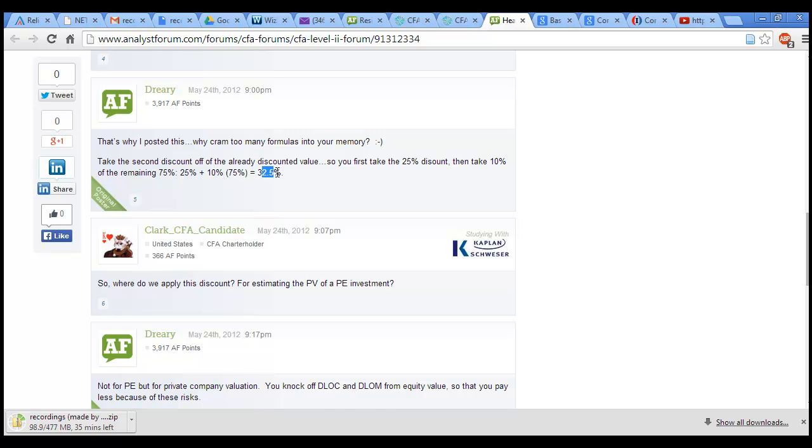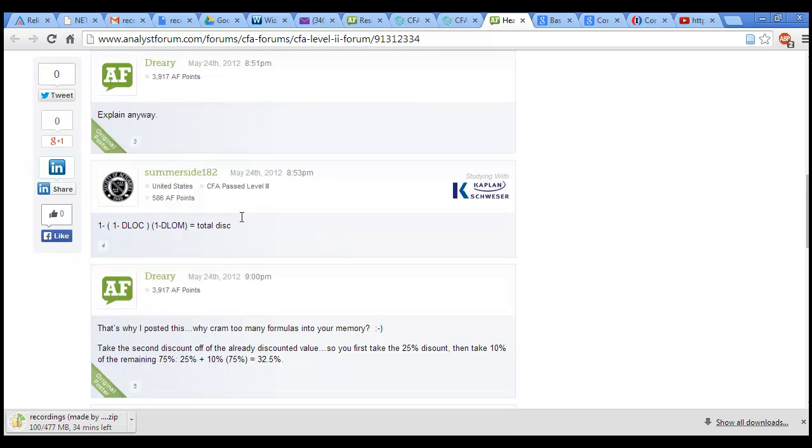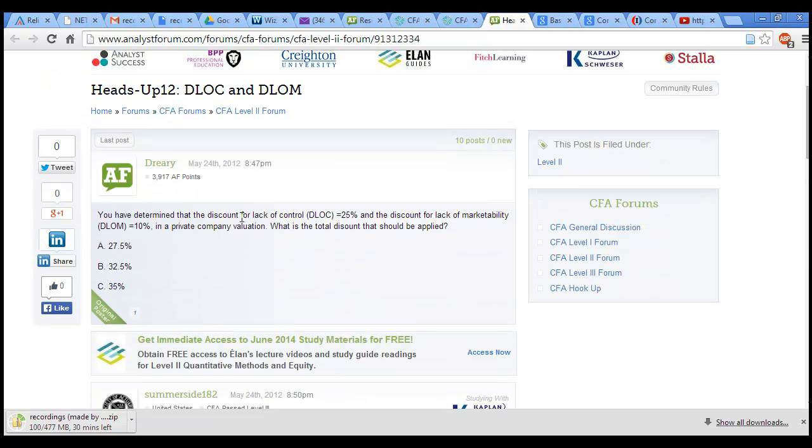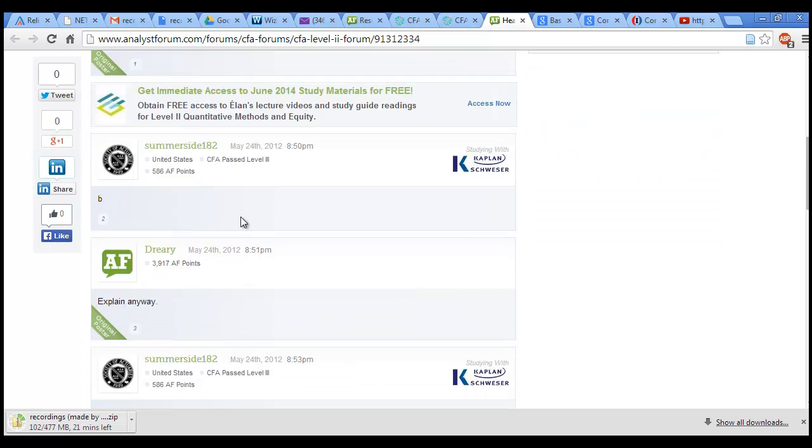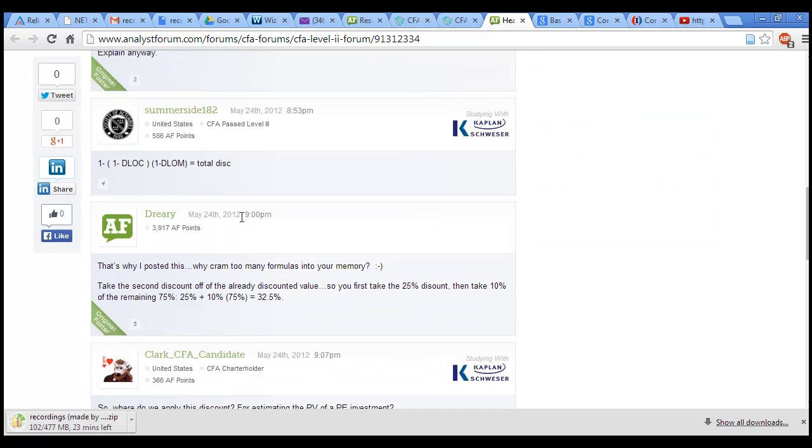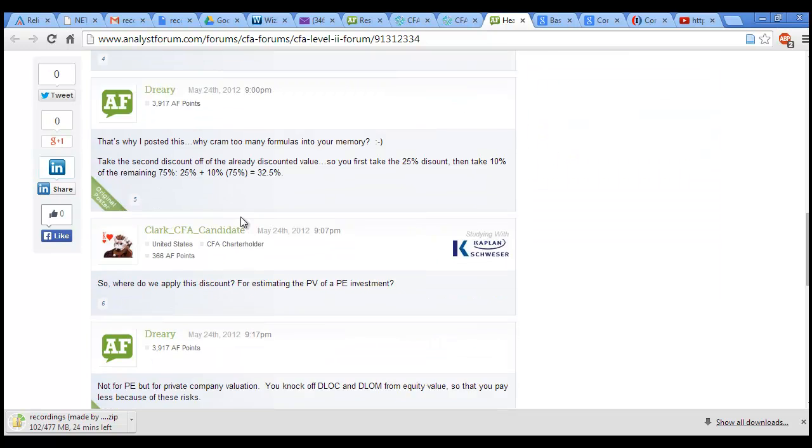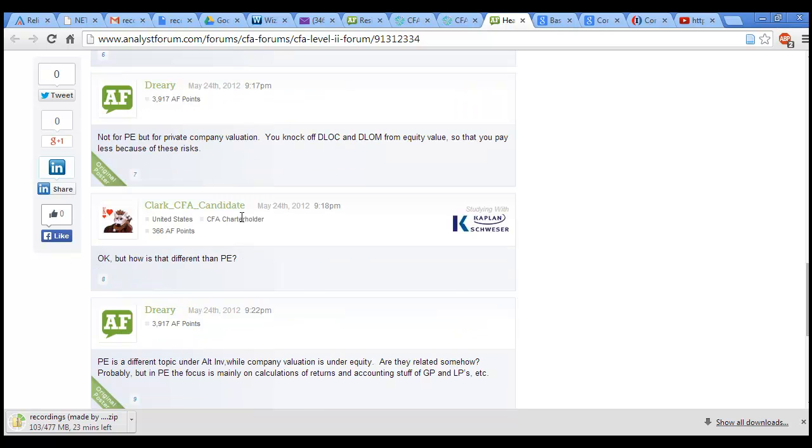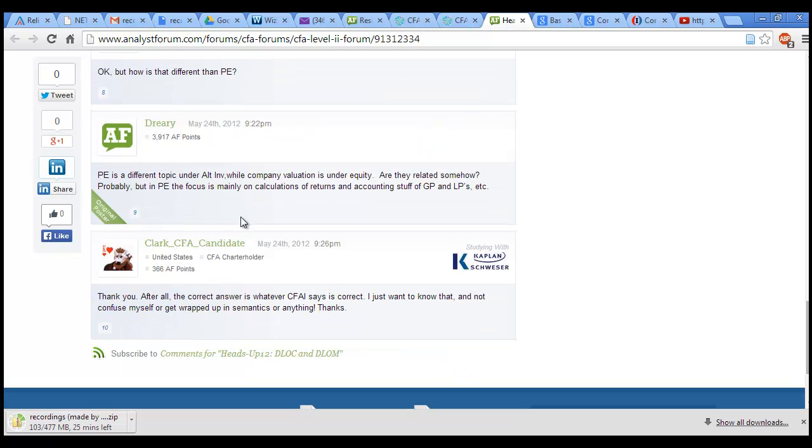These are the two types of discount: discount for lack of marketability and discount for lack of control. You have to apply them one by one. The order in which you apply them does not matter.